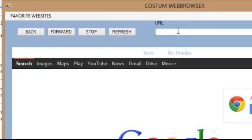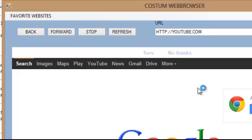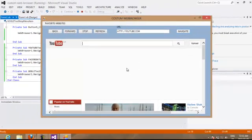If you change the website here, we put HTTP into YouTube, YouTube.com, you go to navigate, it's going to change to YouTube again.